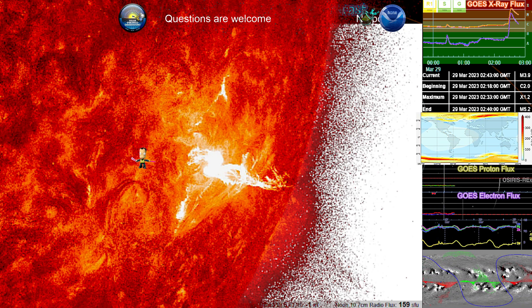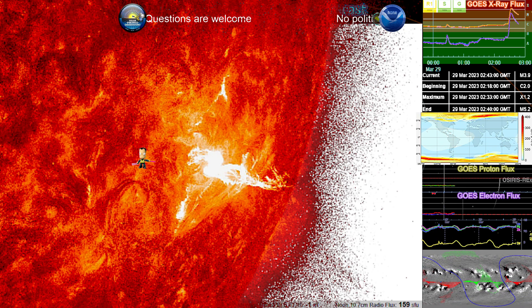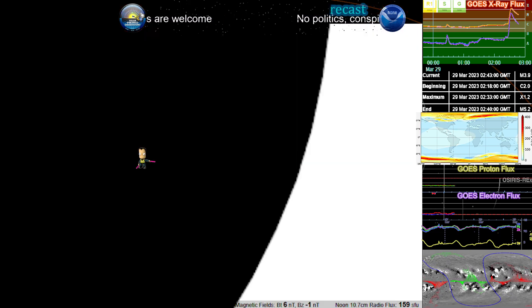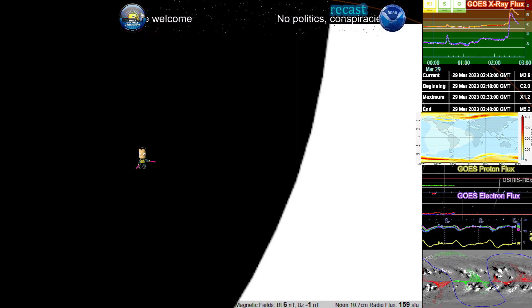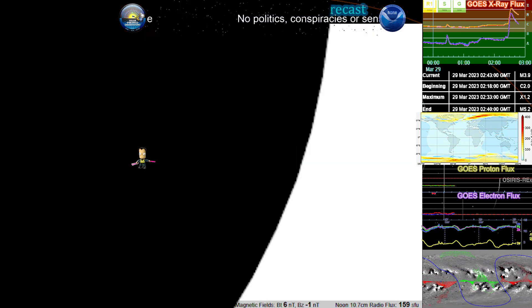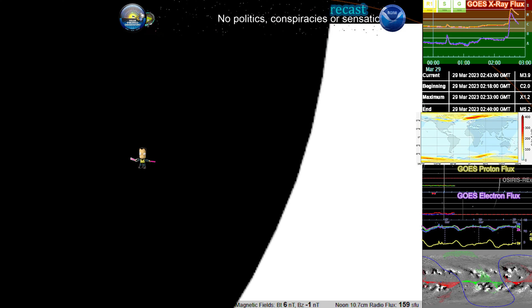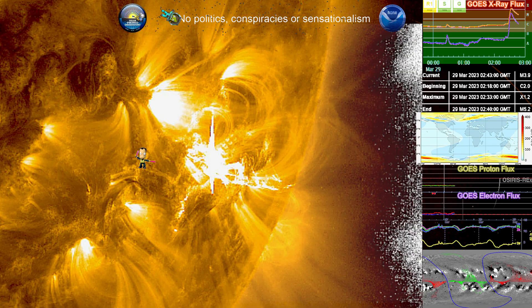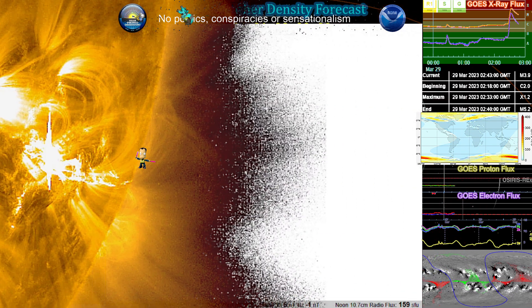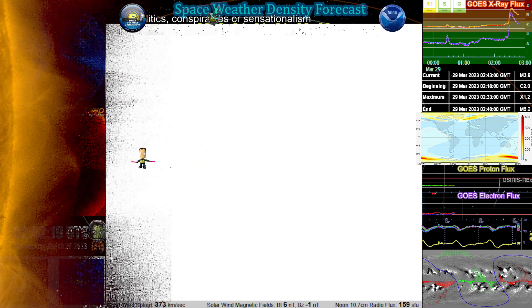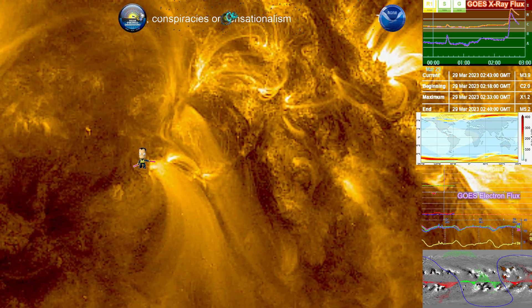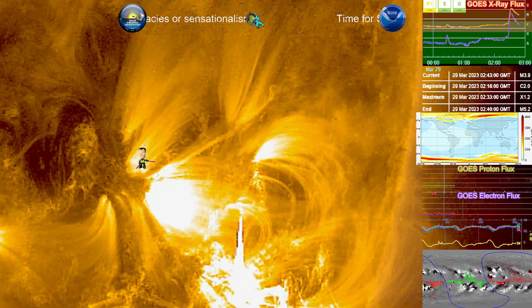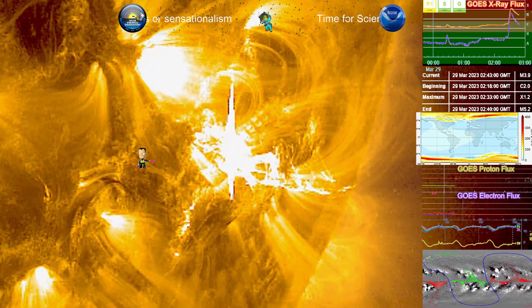But let's take a look at 171 again so we can take a look at some of these loops and see how this is playing out. There we go. Beautiful.